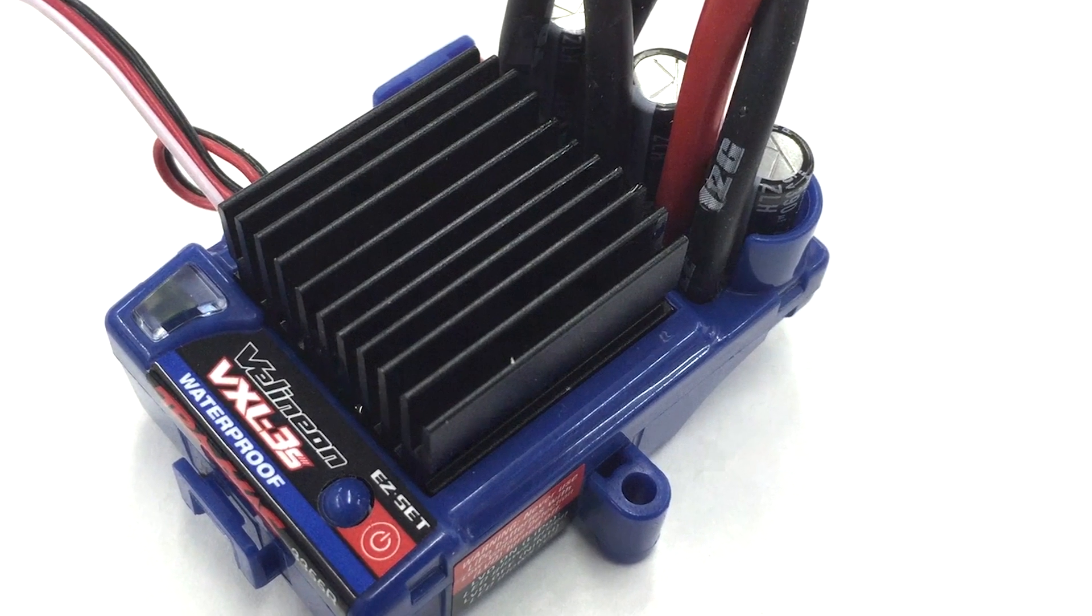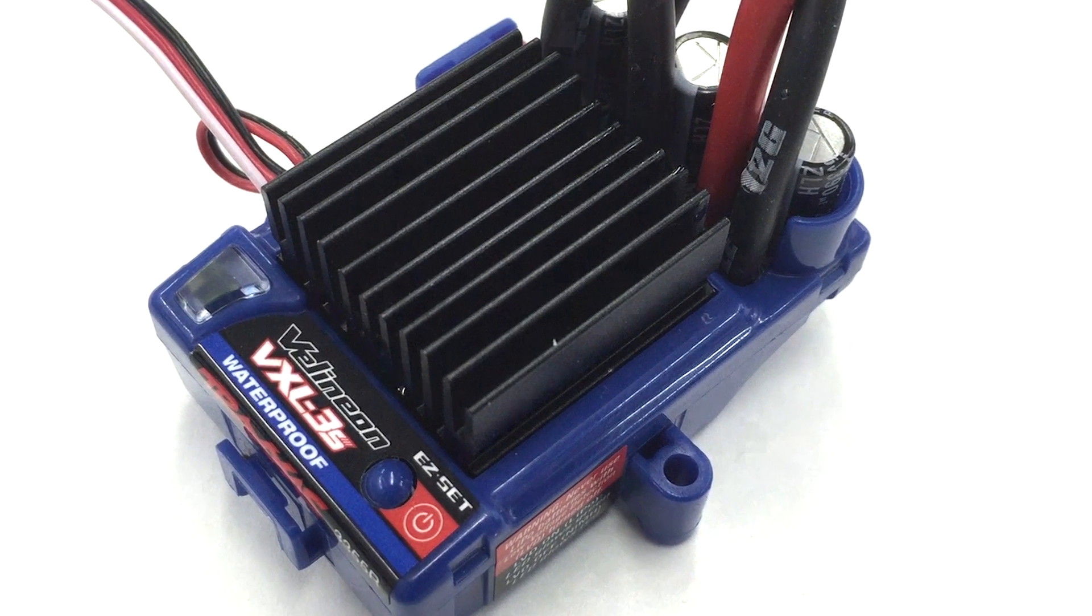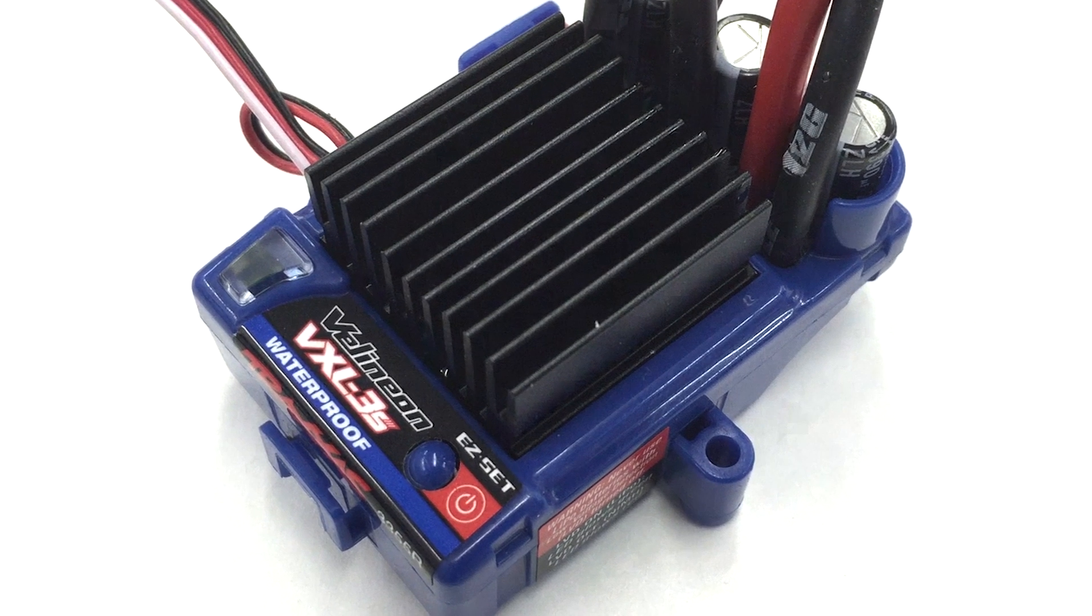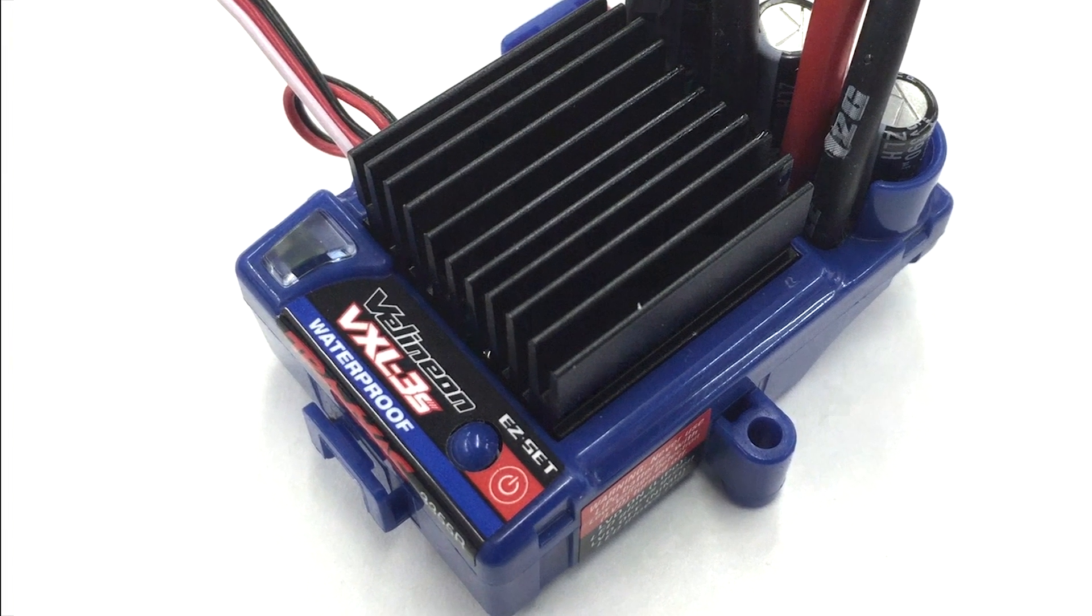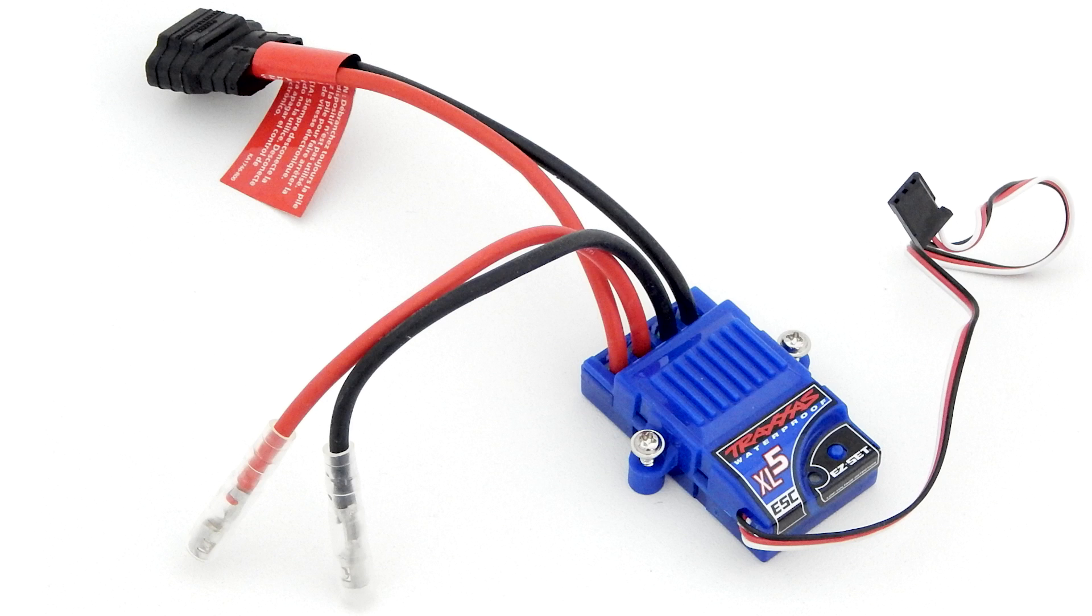In this video we'll be showing you how to set up LiPo mode on your Traxxas speed control. This tutorial covers every version of the VXL3S brushless speed control,